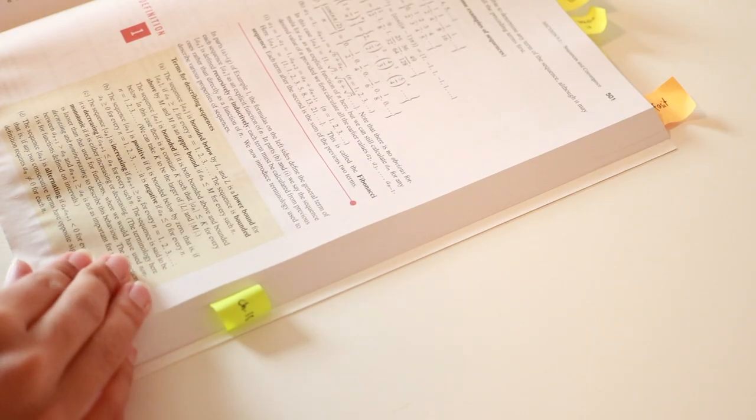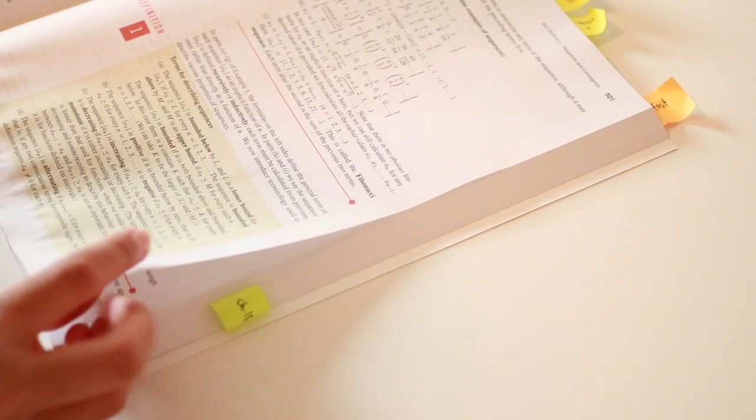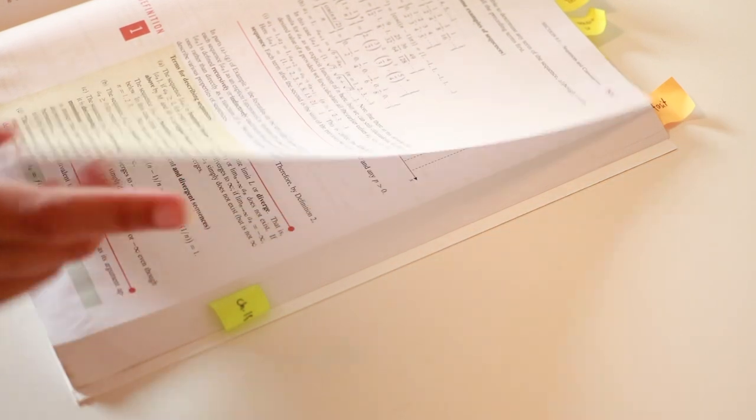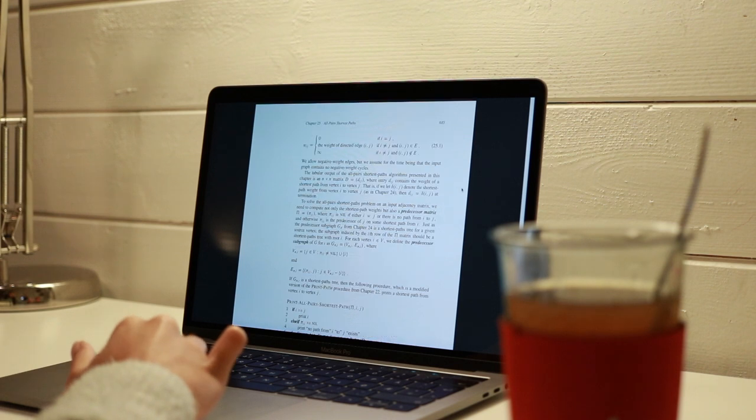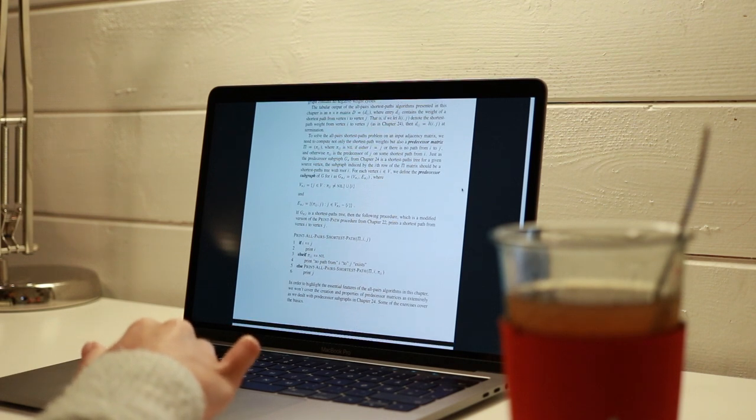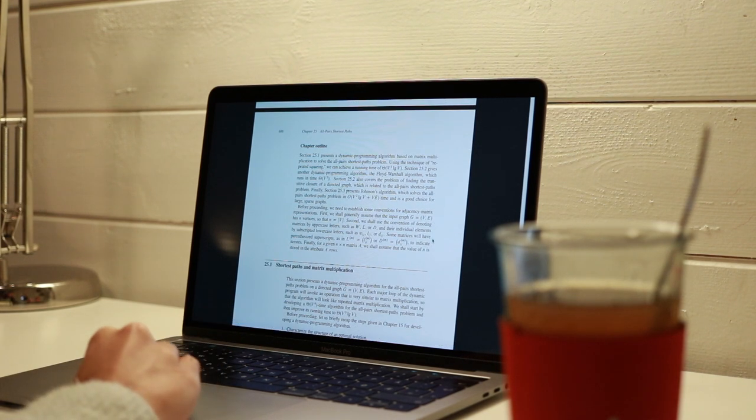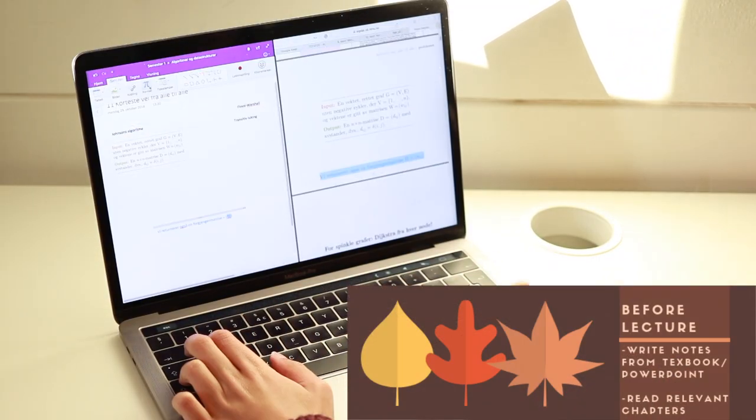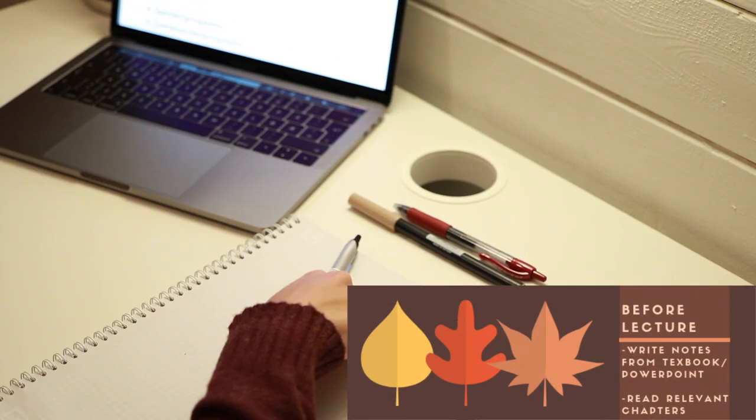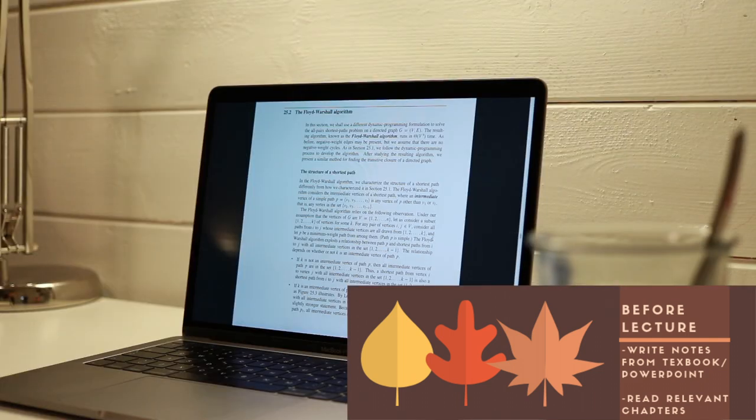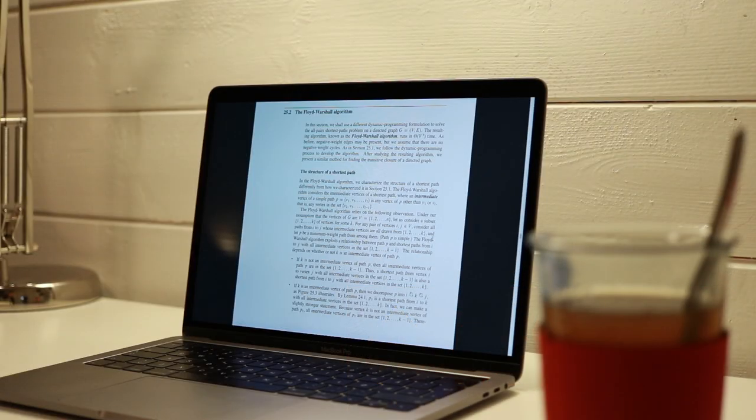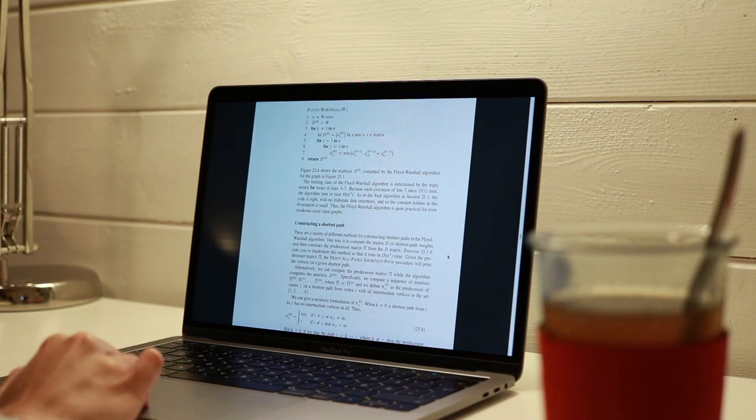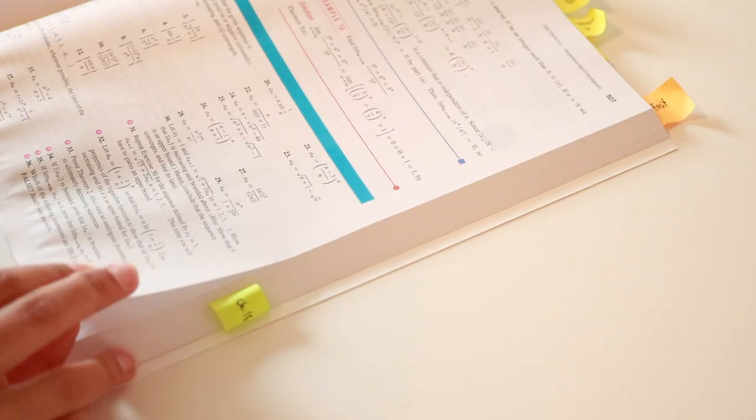Before the lecture, that really depends on if you have readings for that class and if your lecturer posts the PowerPoints beforehand. So I have both. What I do before the lecture is just to get prepared by writing down the notes that are on the PowerPoint and I also do the assigned readings.